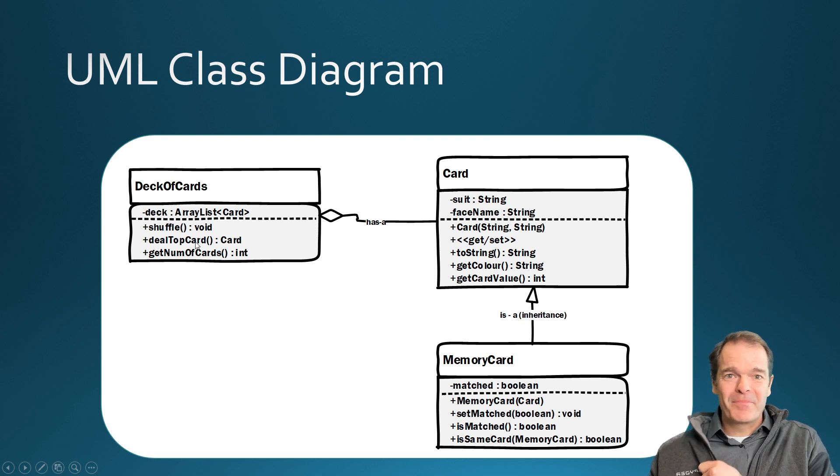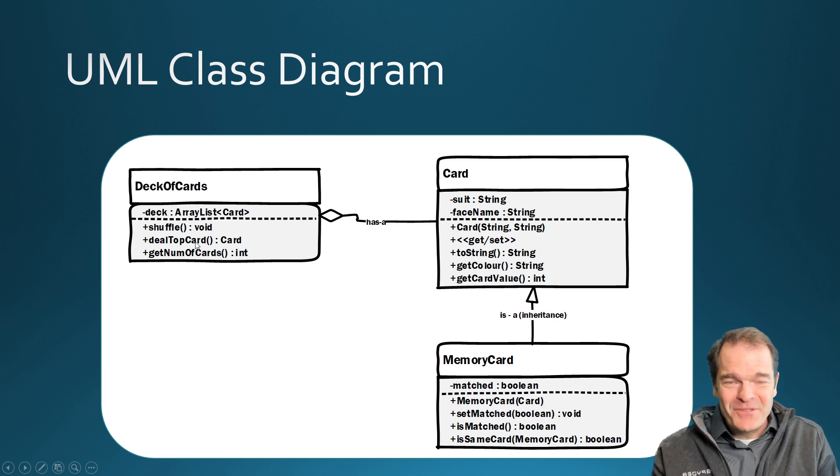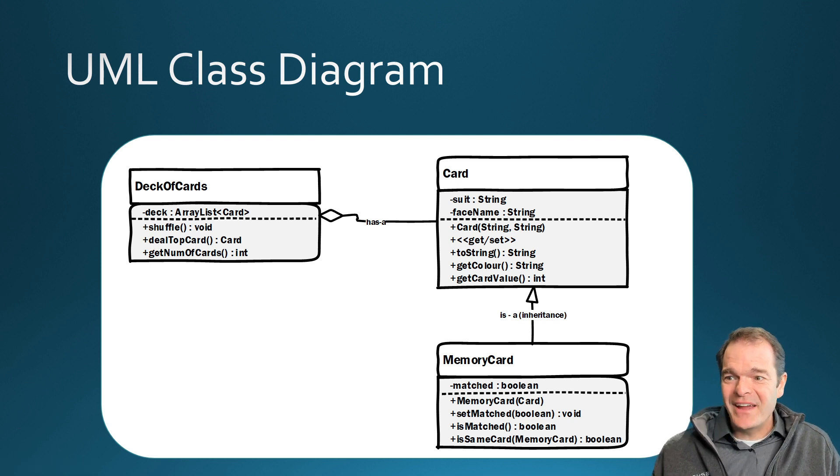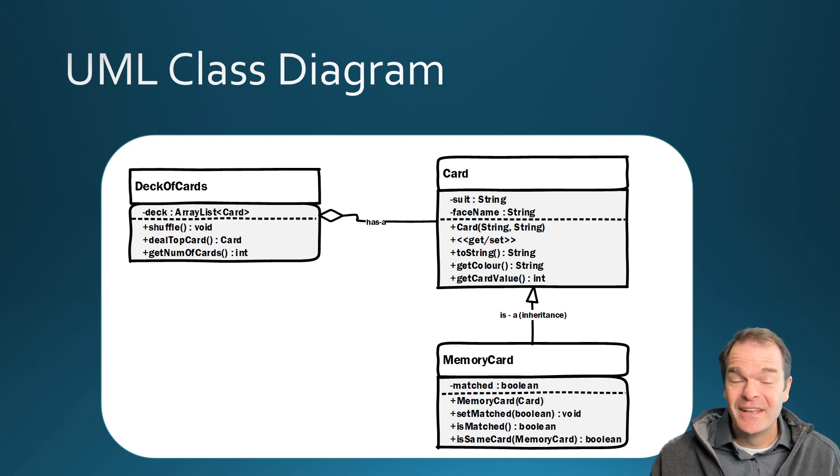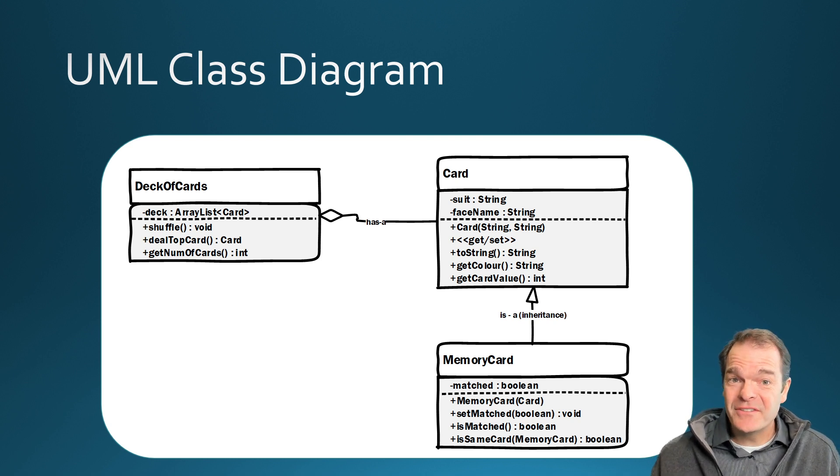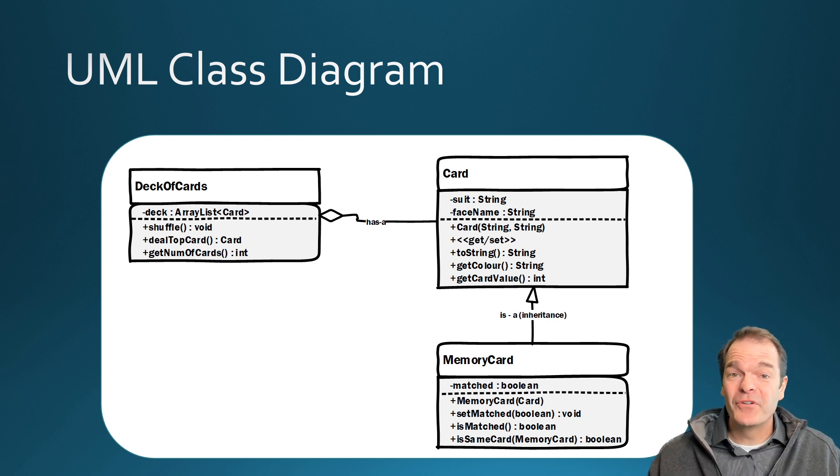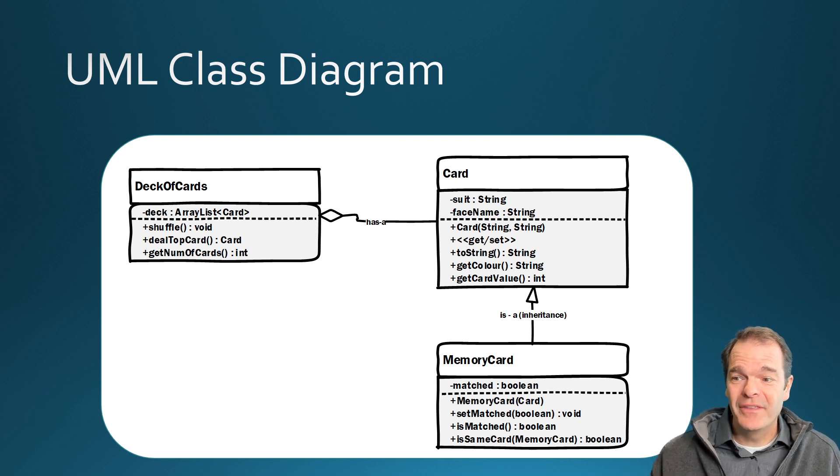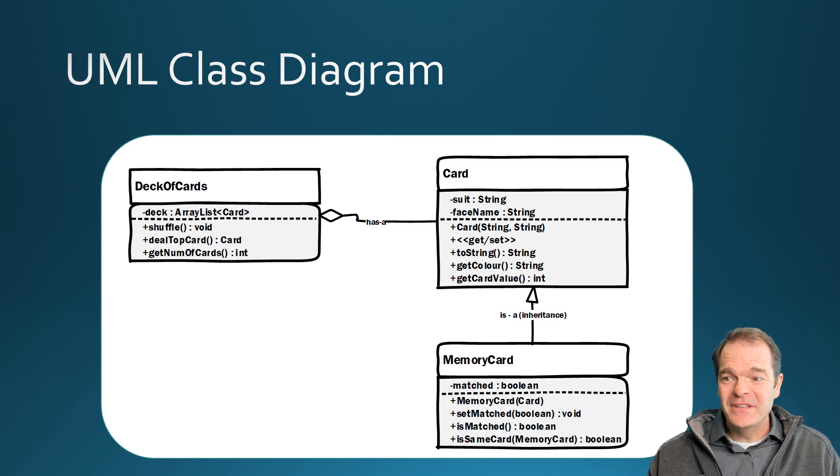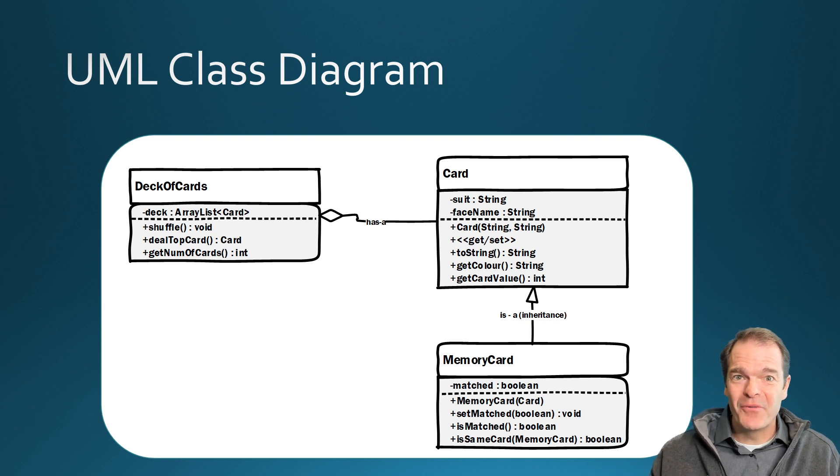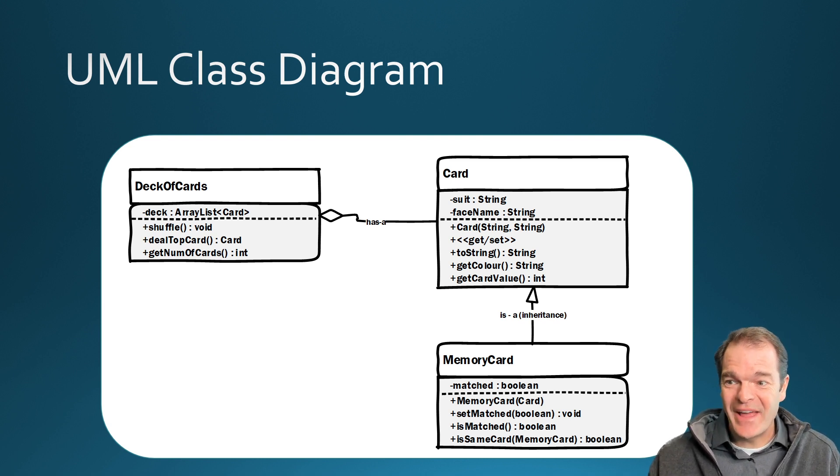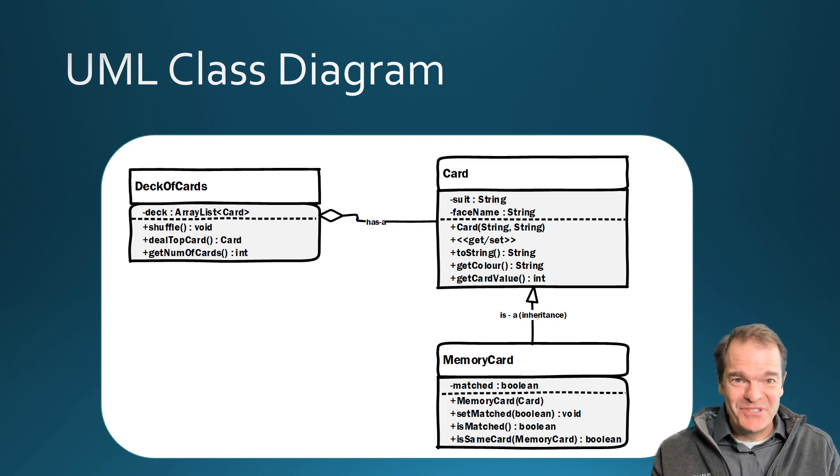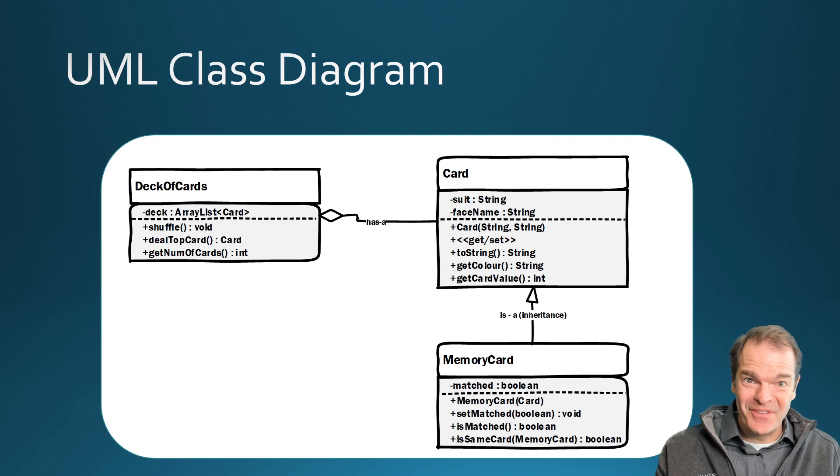So the next one here is deal top card. So this is going to do is take the card that's in position zero of the deck and return the card object. If there's no cards left in the deck, we're going to return null. So we need to guard against that. We don't want to accidentally try to access what's in position zero if there's nothing there.